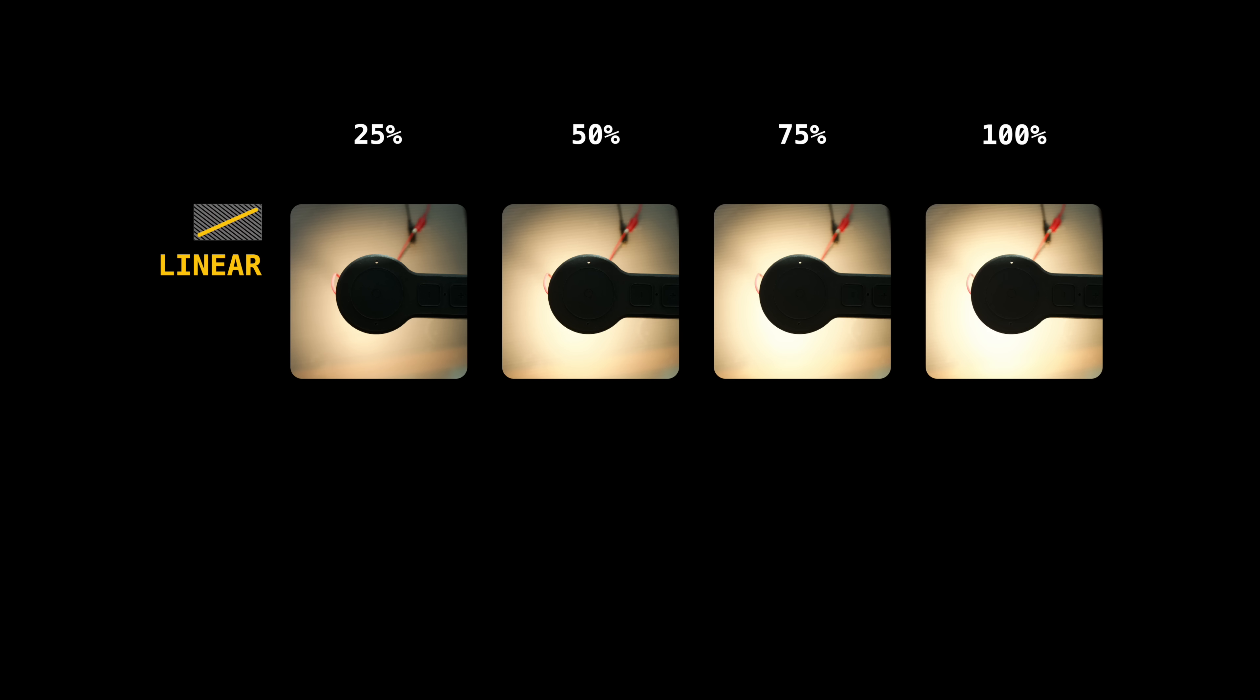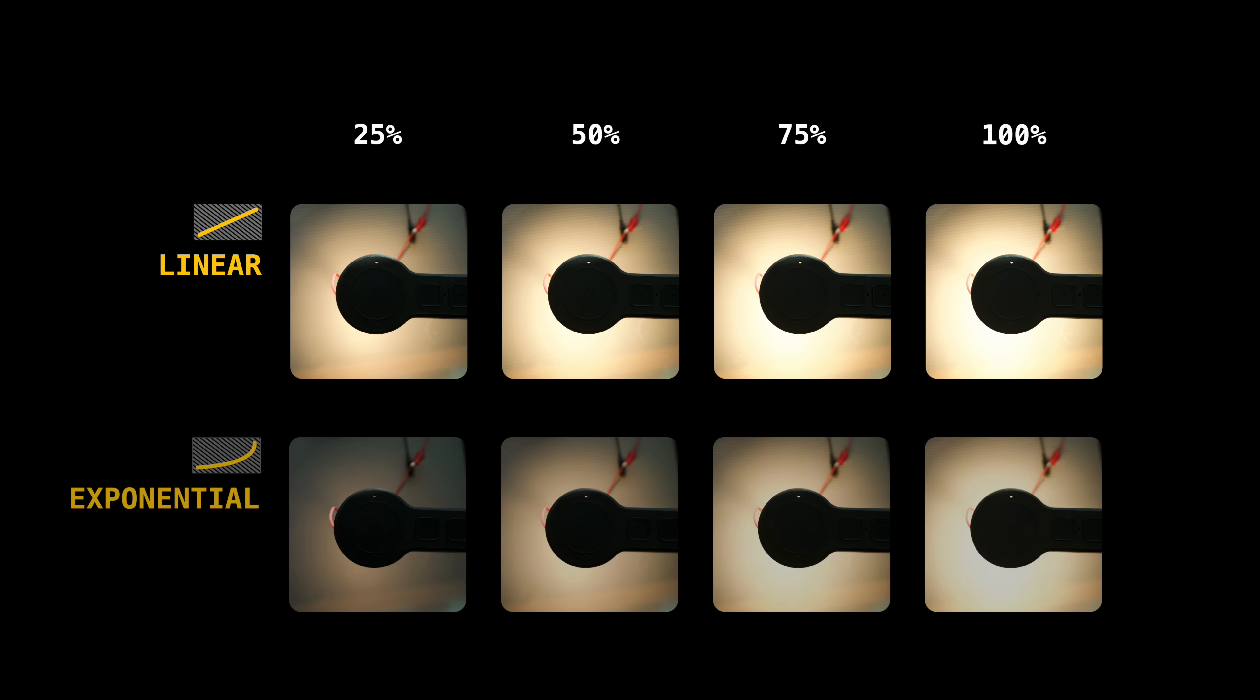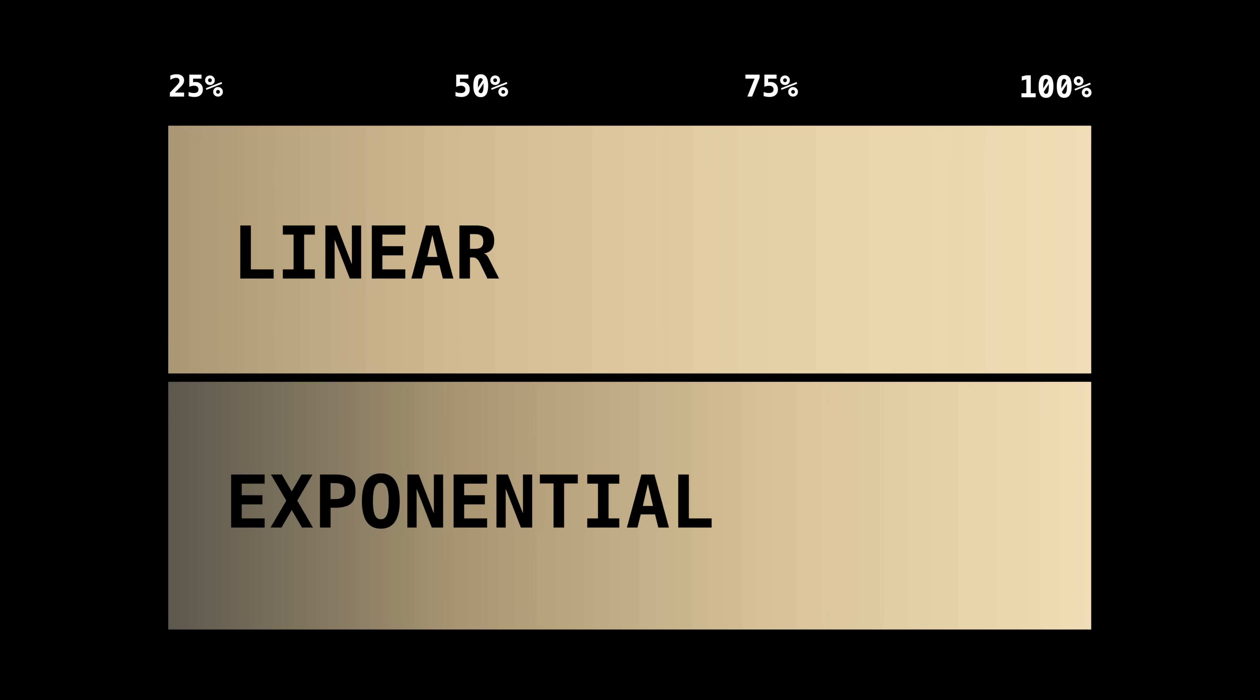And to do that, I need to change the output from a linear progression to an exponential one. In these examples, I've scaled the power output using an exponential curve, which gives us a much wider brightness range, where the difference between steps is more noticeable, and it achieves a smooth and linear progression of perceived brightness.